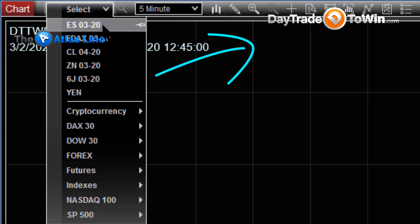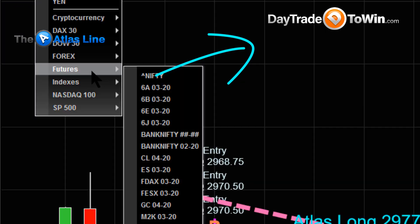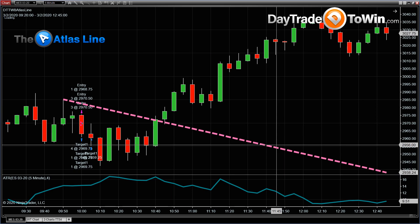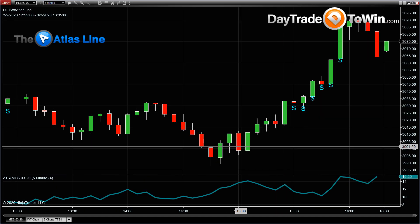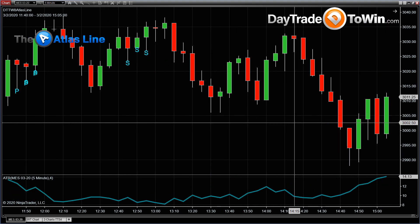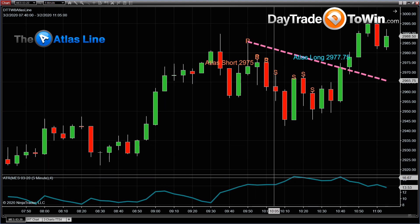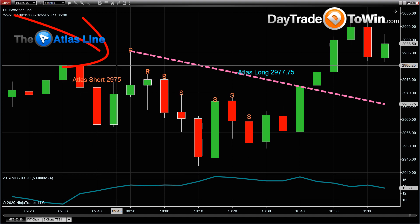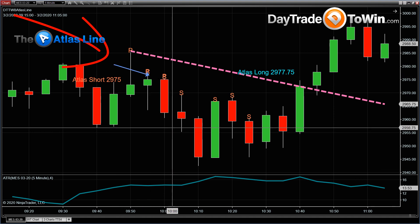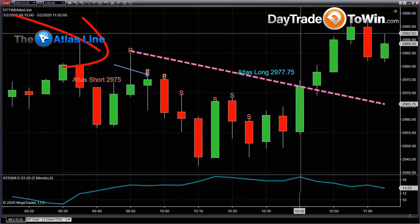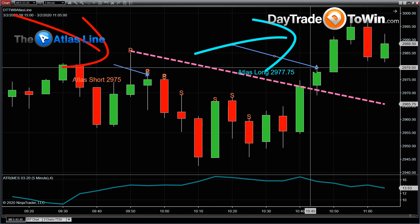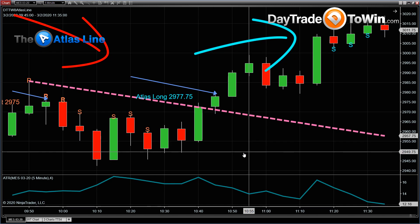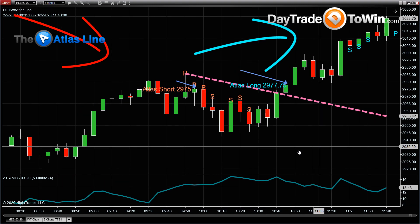Here is the micro E-mini S&P, the MES, right over here. What we're going to see is something very similar — the results are similar. Here is the short signal on the micro E-mini S&P at 2975. Same result, less risk here — same results as you could see, just with less risk, especially under these more volatile conditions. And that's the micro E-mini S&P.